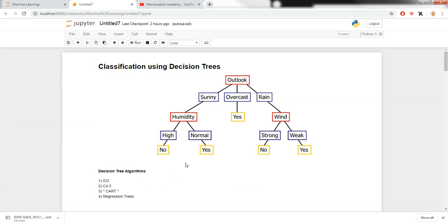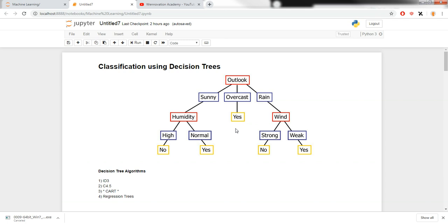We're going to be learning about decision trees. You might have heard from classes related to data mining, data analysis, or machine learning that decision trees are just another form of data structure where we simply generalize our data to make decisions. Decision trees can be used to generalize data.